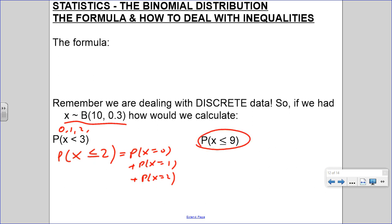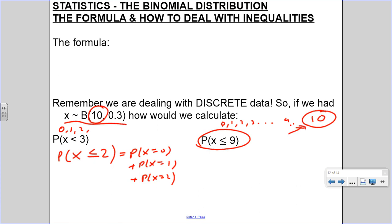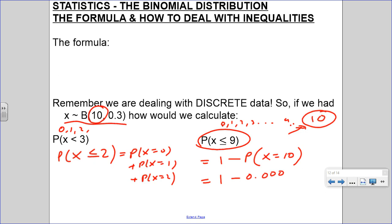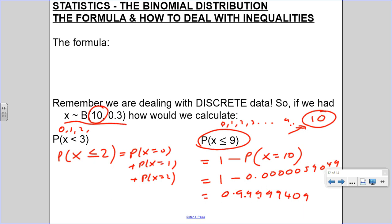But what if we have probability of x less than or equal to 9? There's another way of looking at that. I'm not going to do 0, 1, 2, 3, all the way up to 9 - that really is a lot. Notice this only goes up to 10, so if I want 0 to 9, all I need to do is subtract the tenth one. So this is the same as 1 minus probability of x equals 10. I can quickly use my calculator: x equals 10, and I get 1 minus 0.00000590491, which gives 0.9999940951.